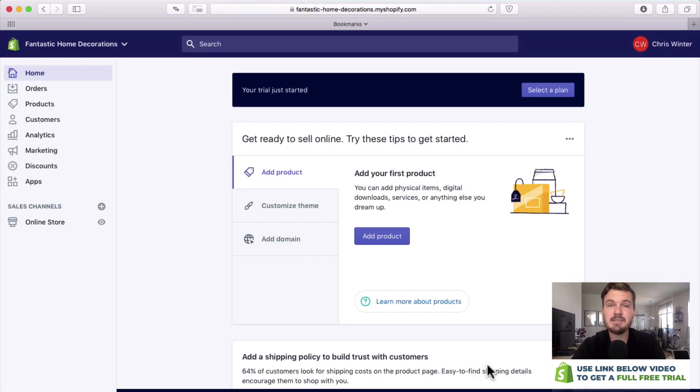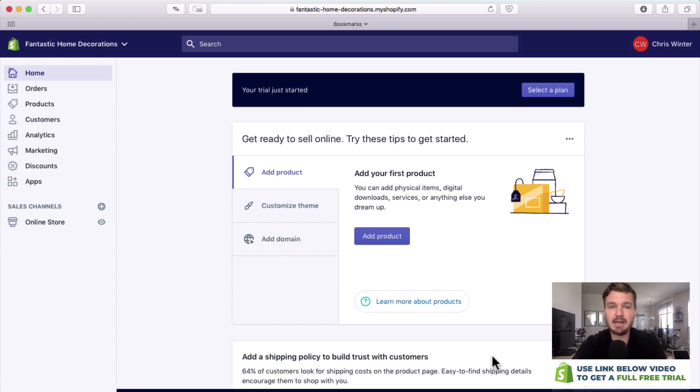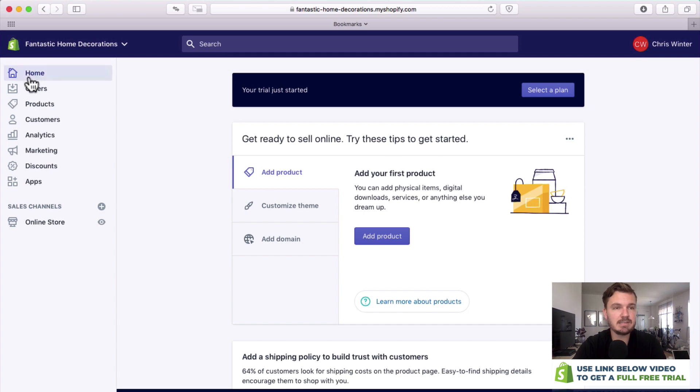So this is your store dashboard and this is one of the most important places. This is essentially where you can see all of your products, change your themes, and pretty much do everything with your back-end. We've got a little bit of information here but where I want you to look is to the left here.